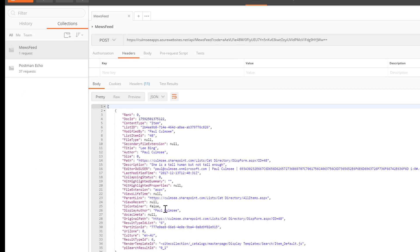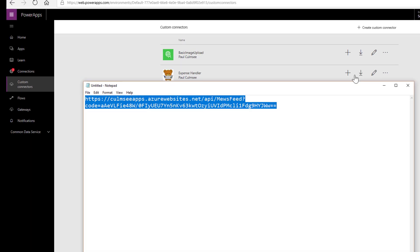So we have now built, saved a request and a response. And now we are going to use this to build our custom connector.